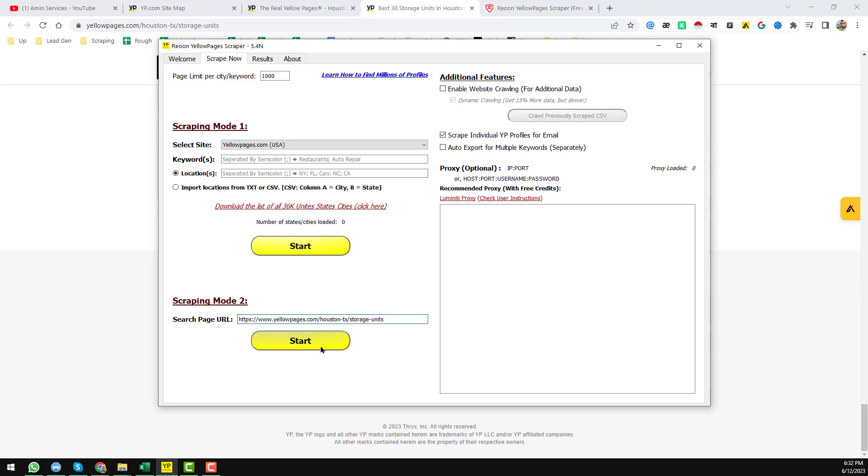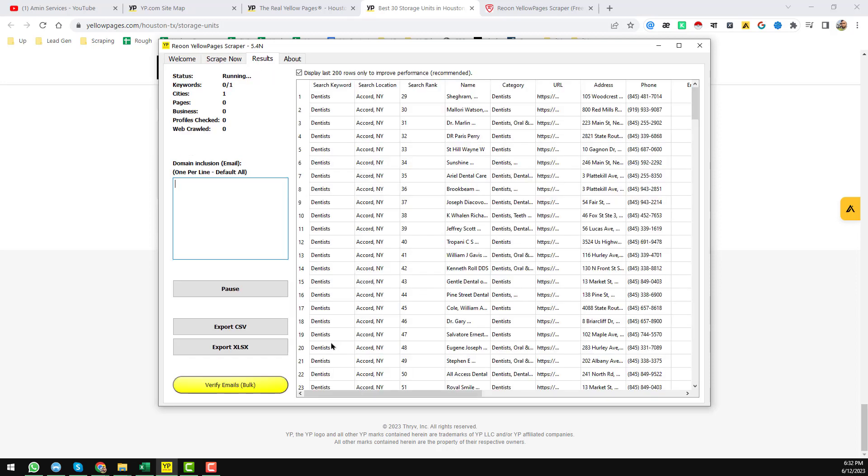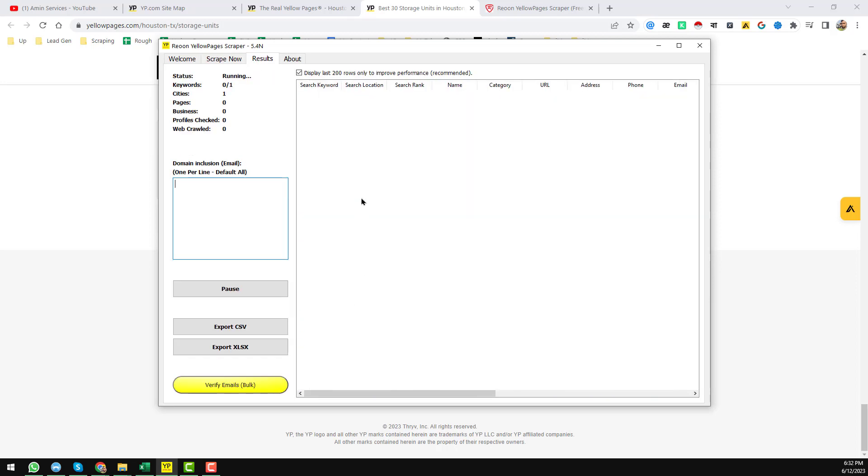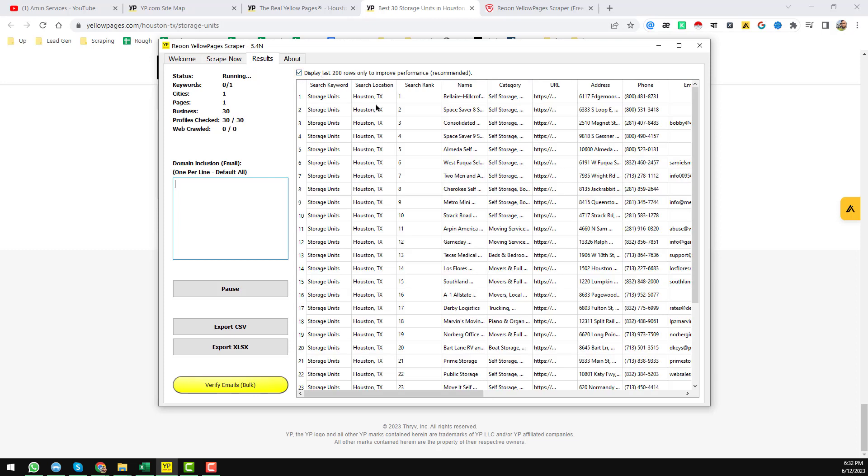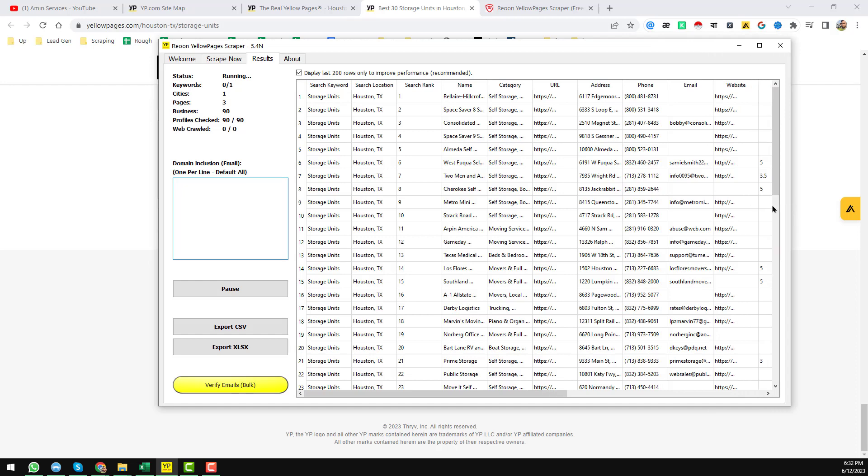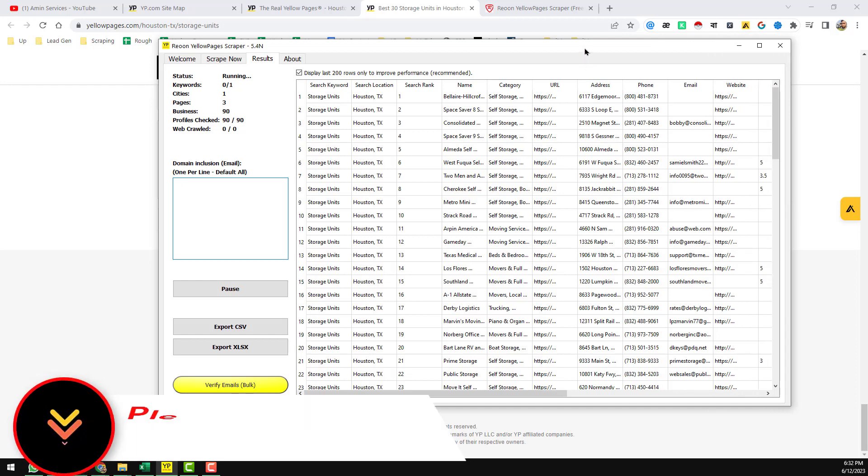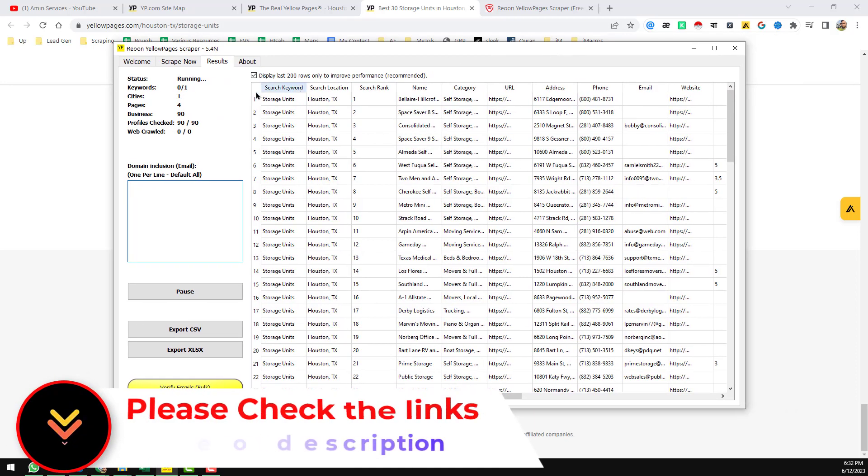Paste the link, then click on 'Start'. When you click on 'Start', you see here the Rayon Yellow Pages Scraper started scraping data in a super fast way.